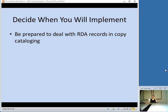Will Library of Congress release only RDA records after March 31st? No — I believe some of their catalogers are working on it now, being trained on it. After March 31st, all of their cataloging will be RDA records. That's my understanding.